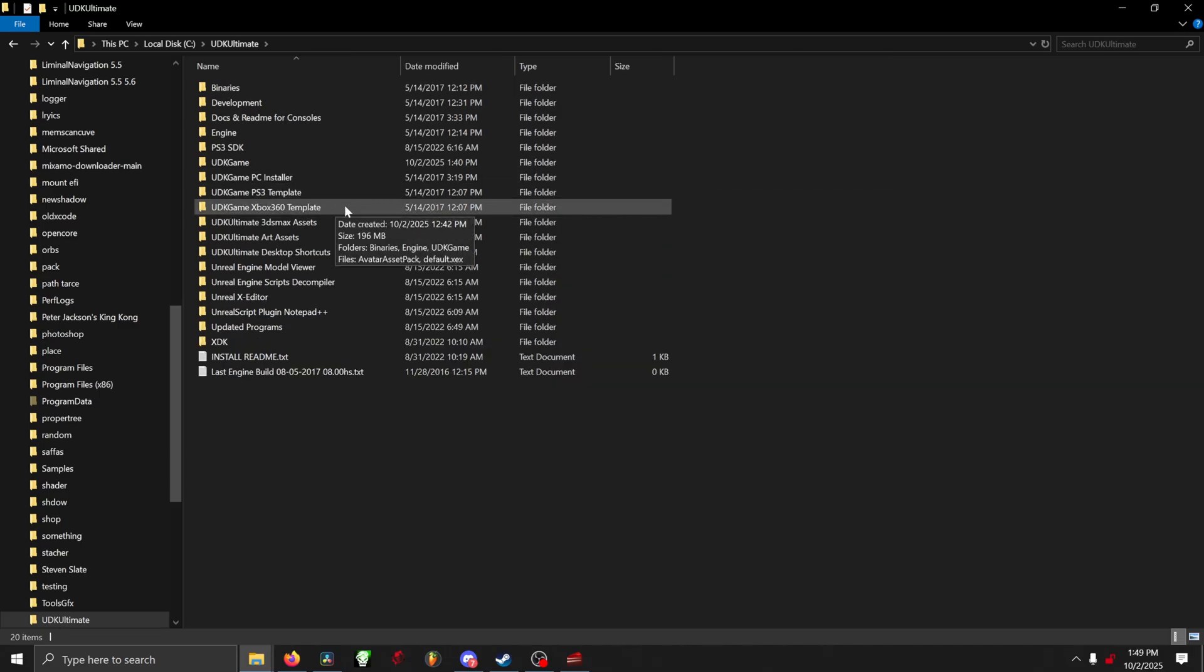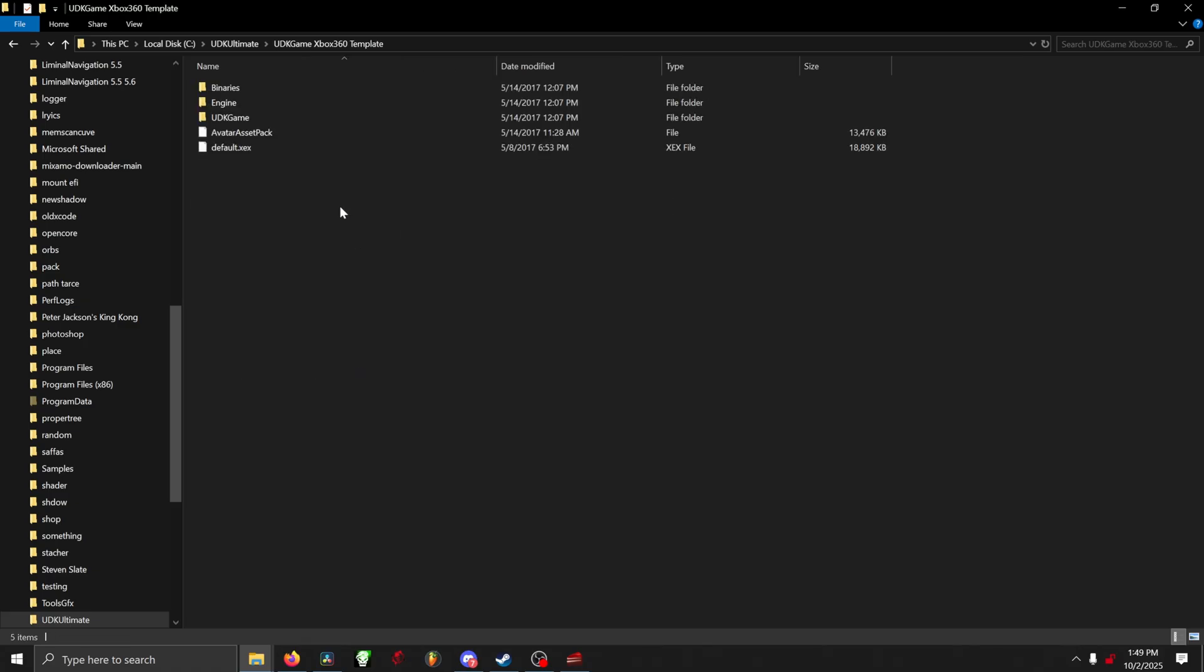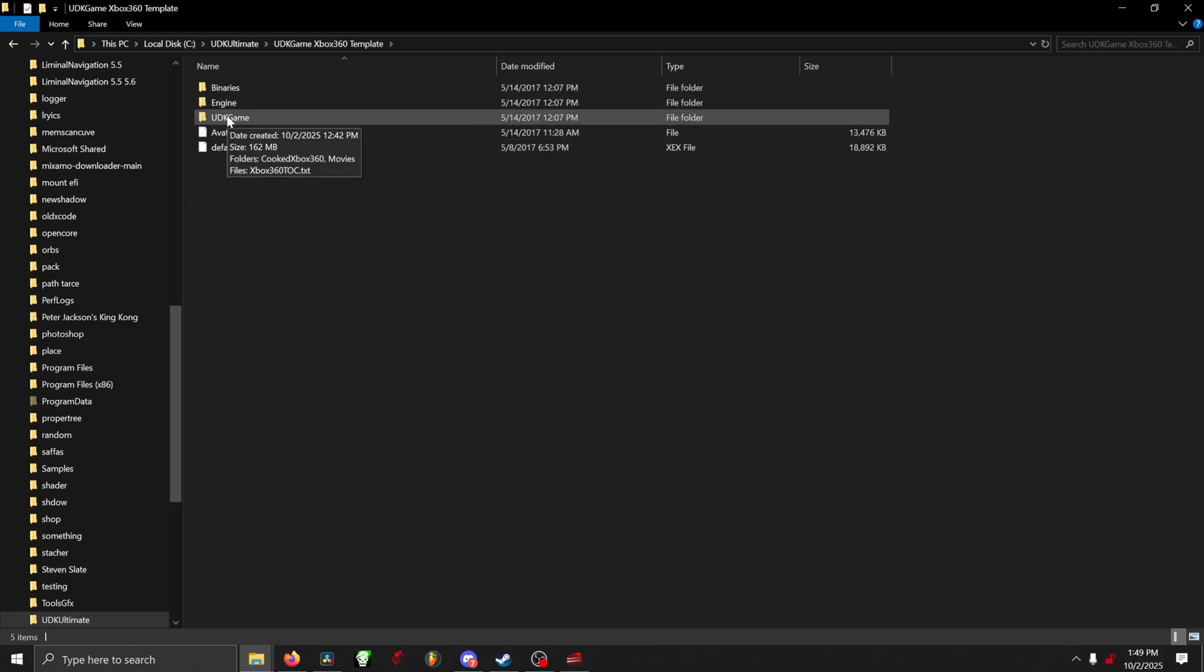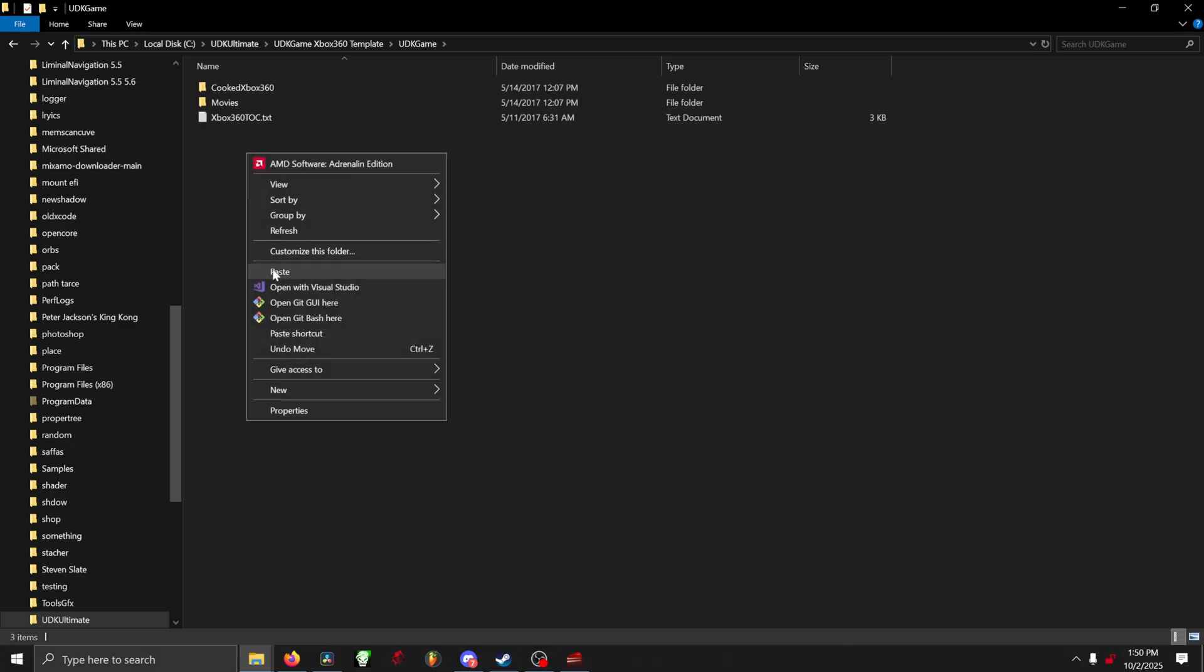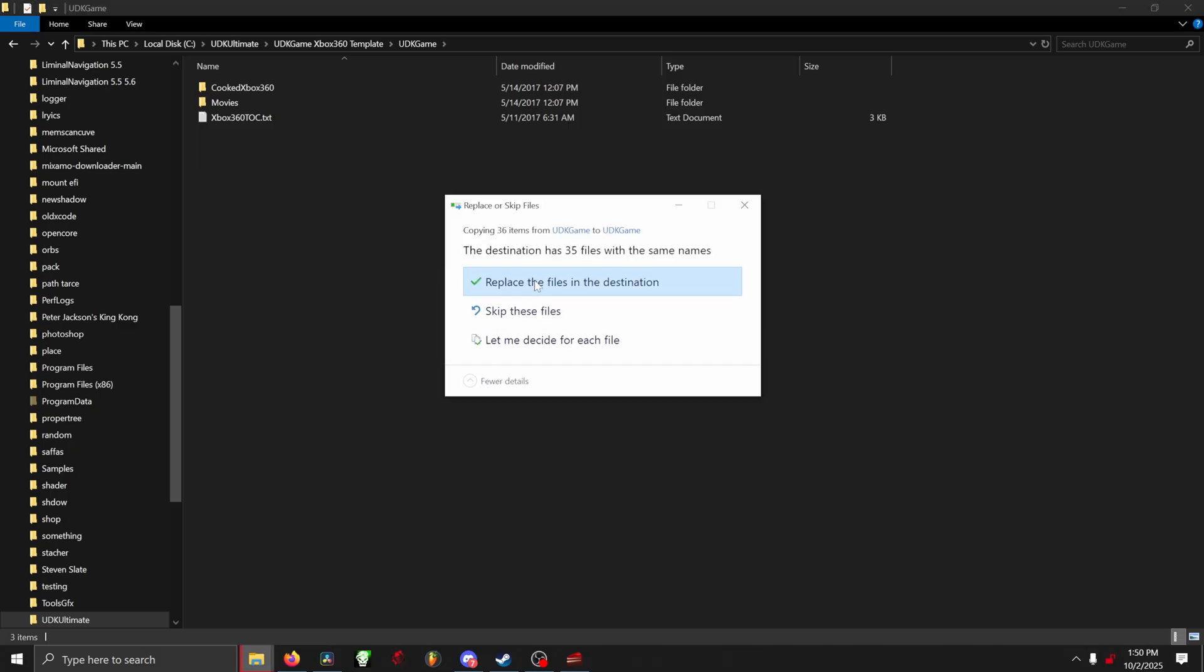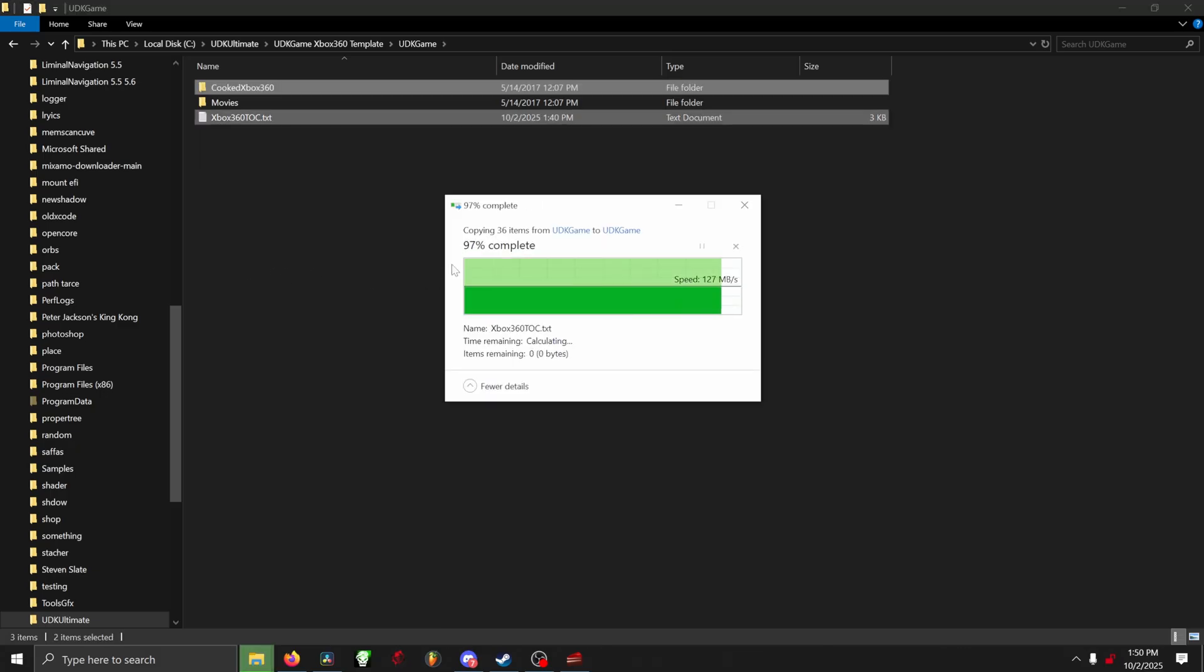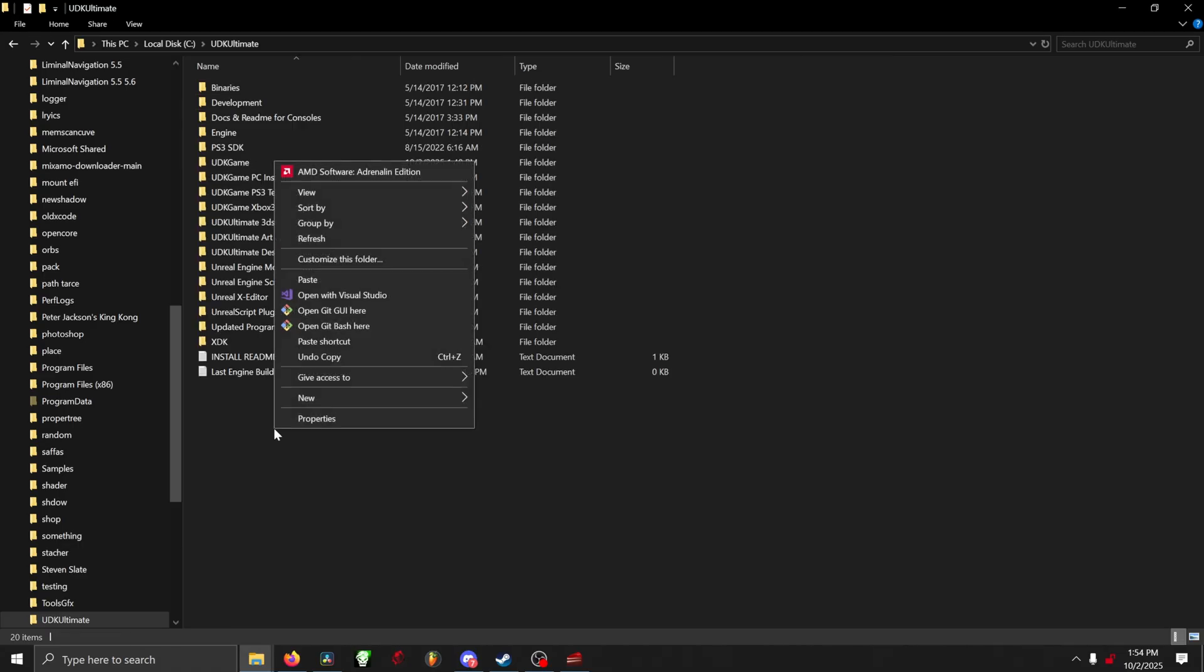Then you want to go into the folder that says UDK Game Xbox 360 Template. Within that folder, you're gonna see a UDK Game folder. Go in that folder and then paste the contents you just copied. And it's okay to overwrite, that's what we want to do. So go ahead and paste that and overwrite.